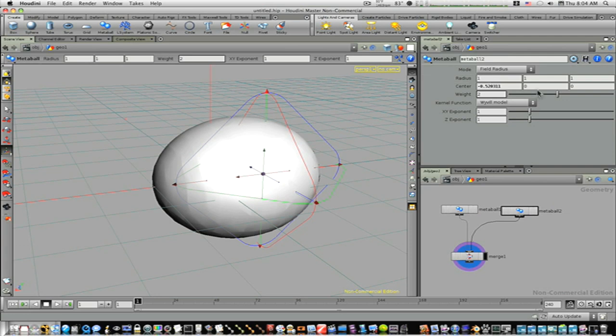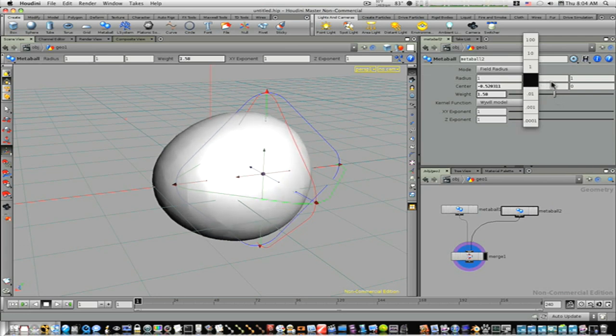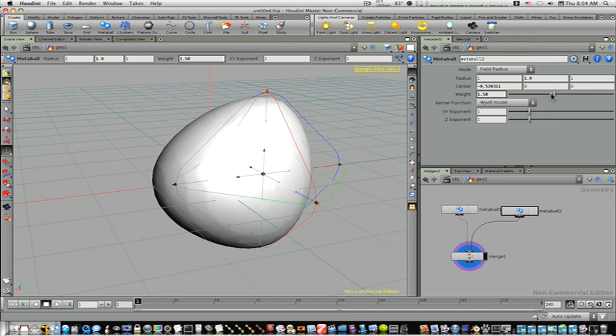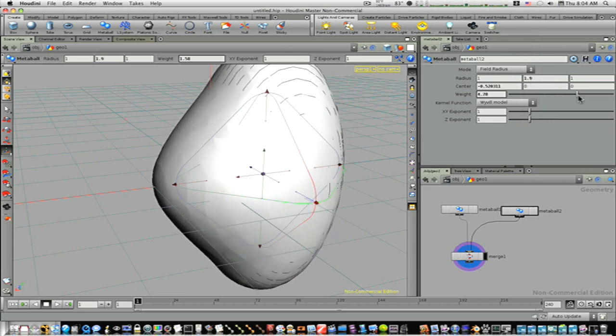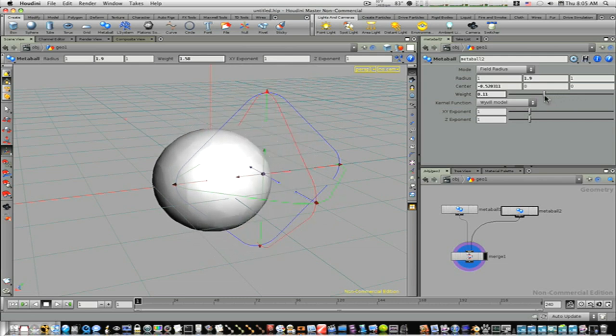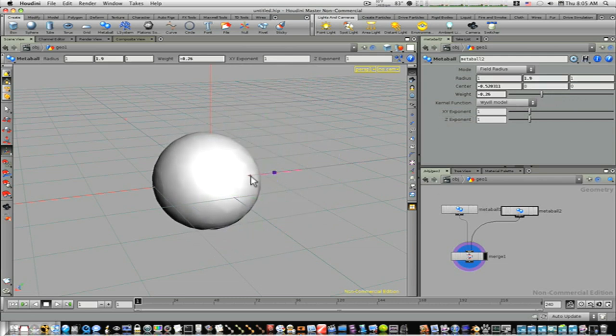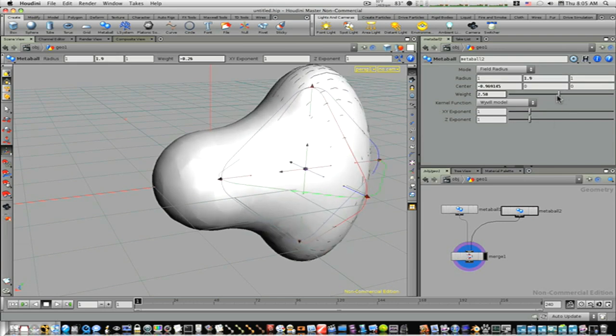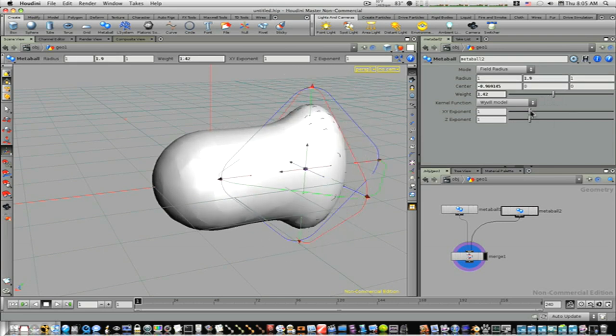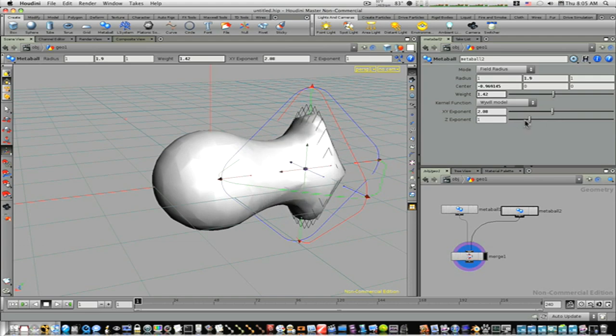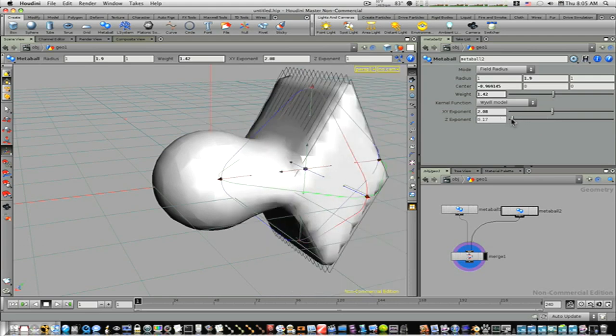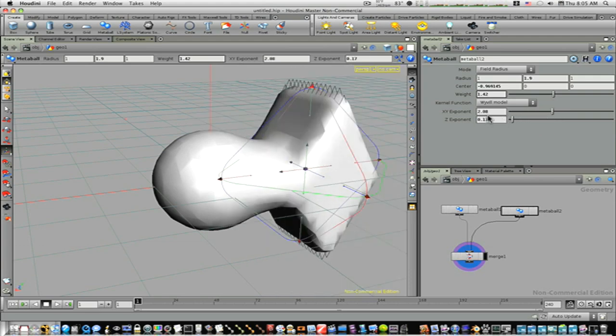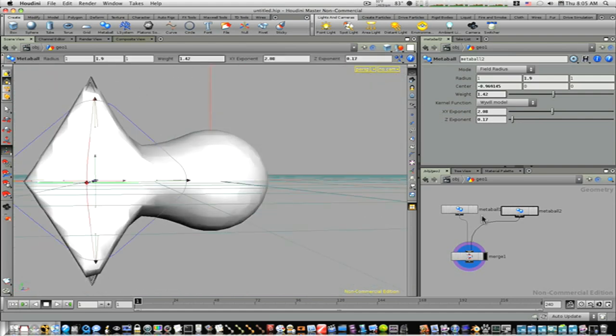So now we can go in here and we can adjust things like weight, radius. And you can see that the metaball is really good for particles, fluids, fluid dynamics, and things like that. You can see there's all kinds of cool little stuff you can do with metaballs.